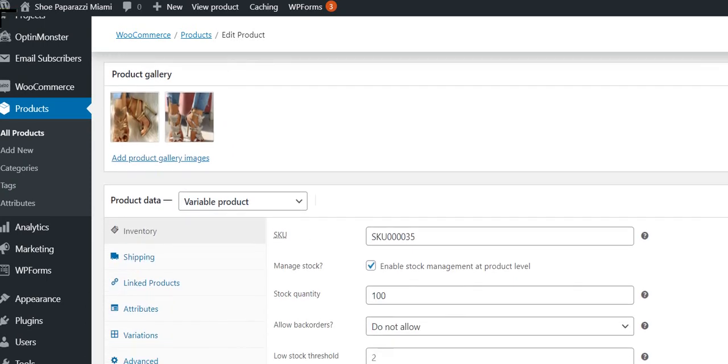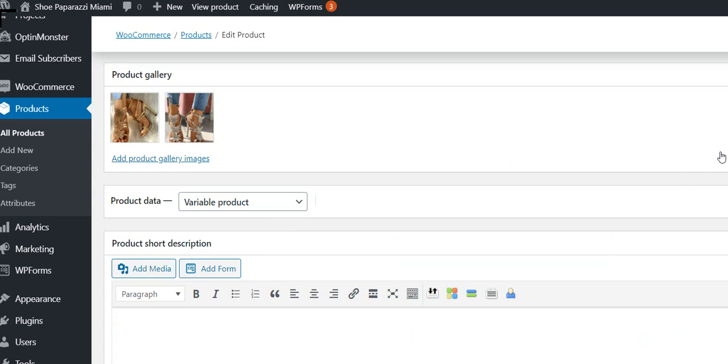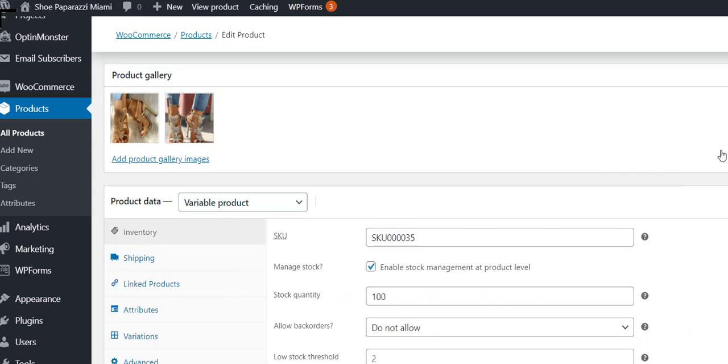It's what we call a variable product, which means there's options. You could pick a color, you could pick the size. Those are the variations. When you first come to this page, you may not see that. So you just click this arrow to make it open.